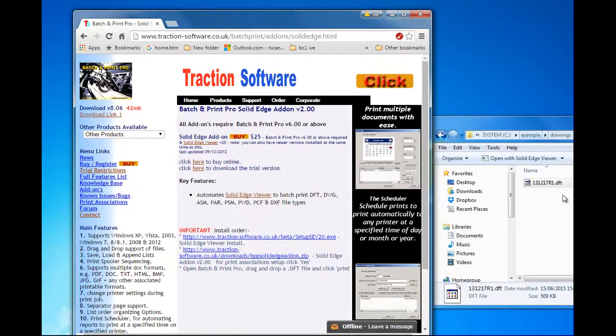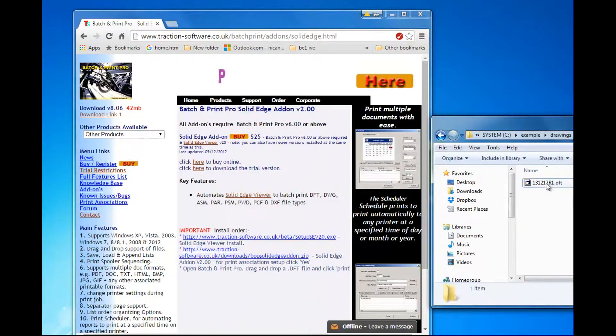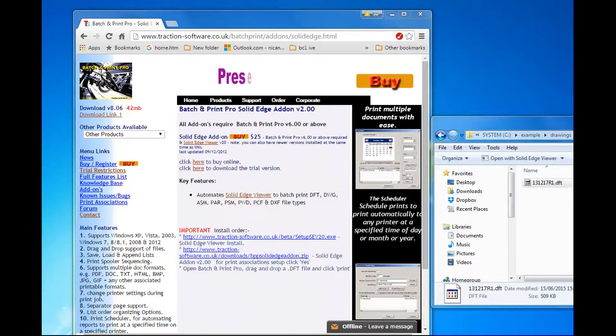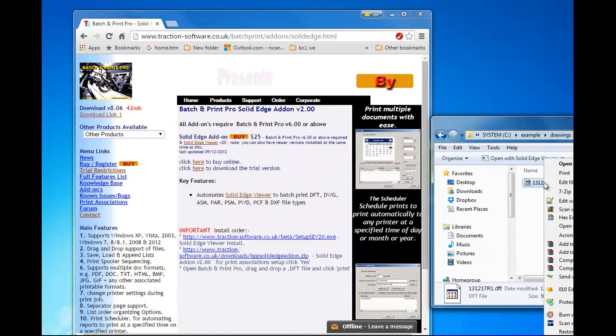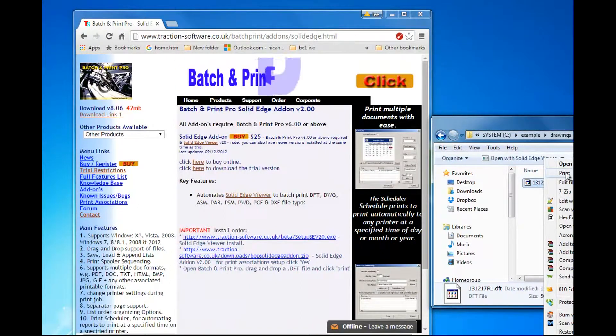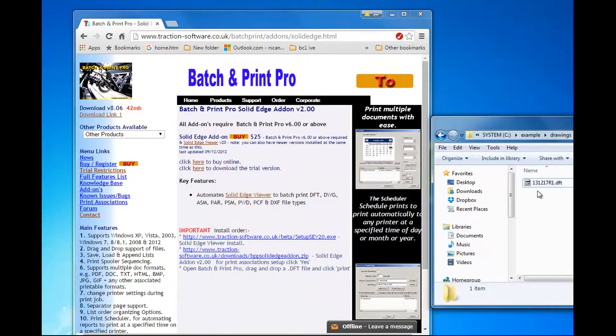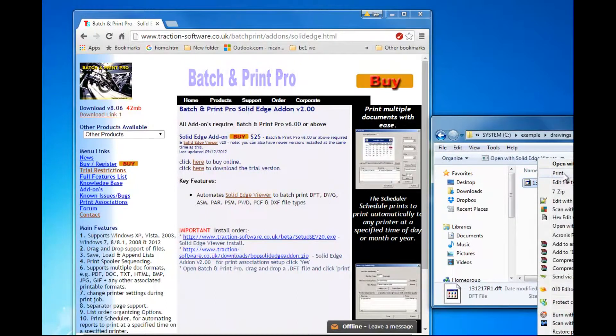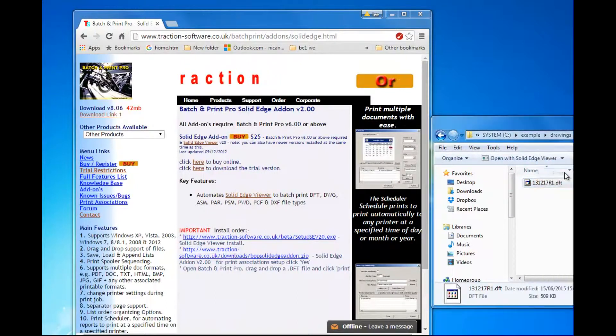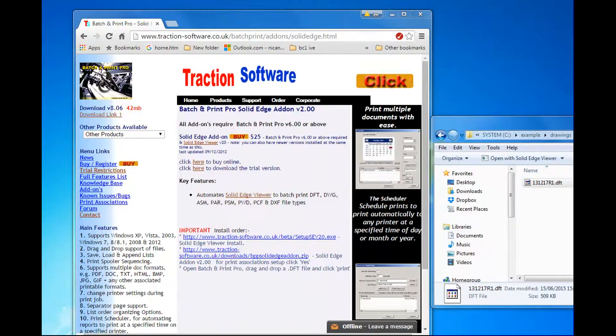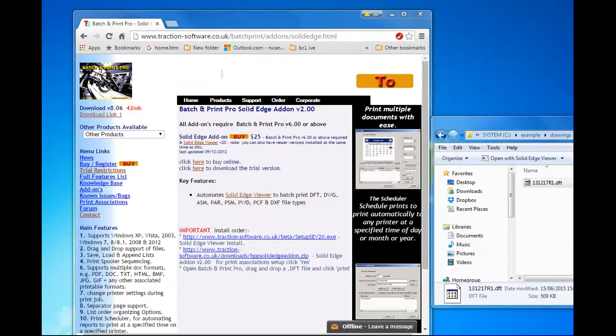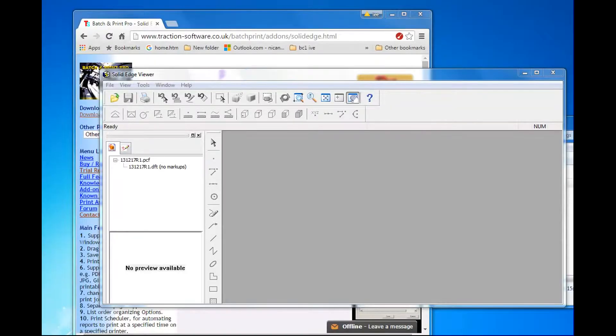Now you can just test by opening, right mouse on a DFT file, click print. You should open Solid Edge Viewer like that.